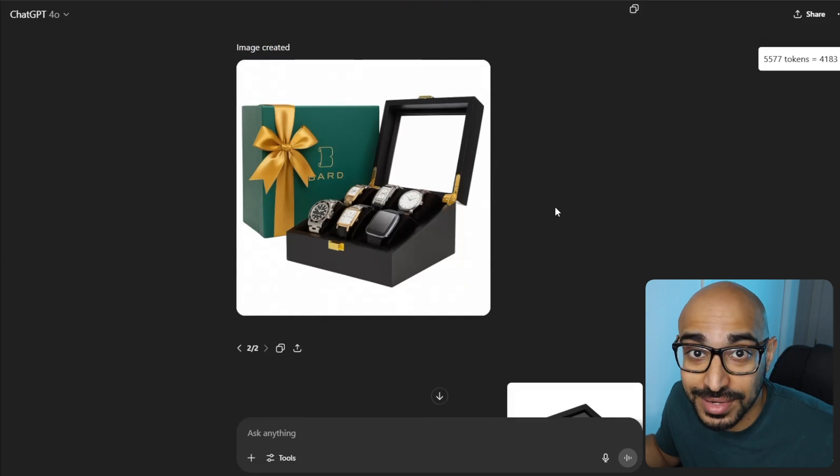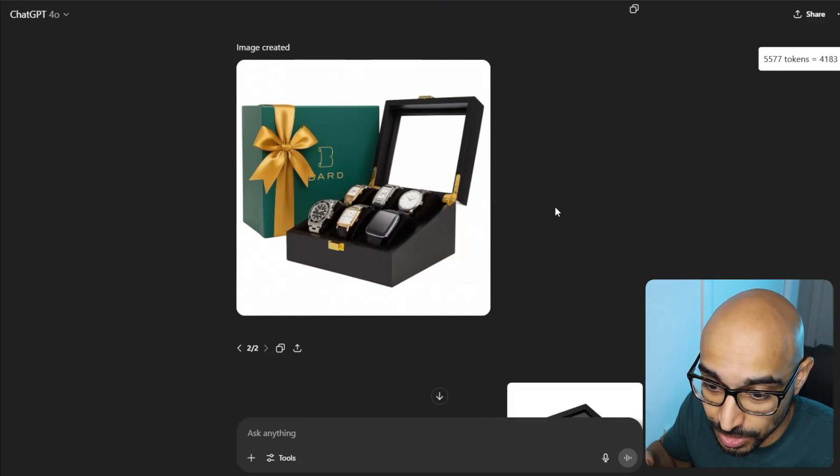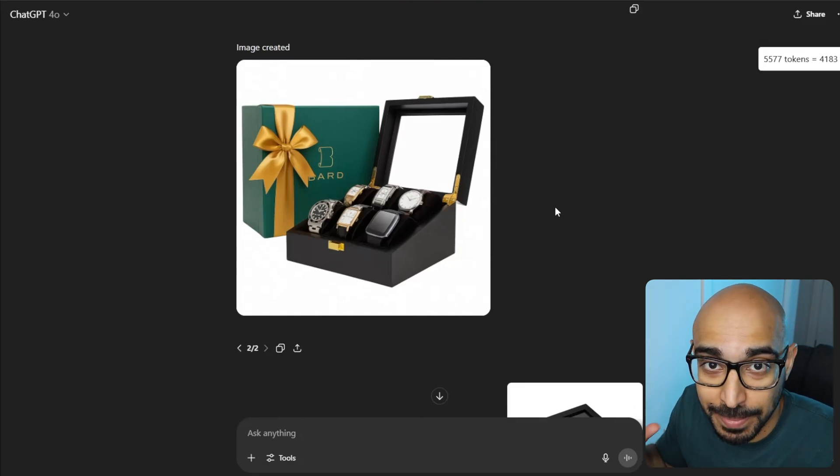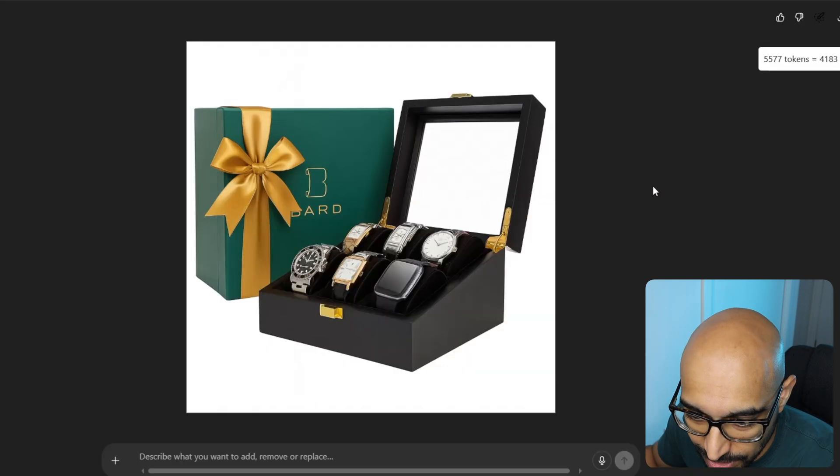And then the last text is not changed at all from the template. And this is what I got. It's not bad, huh? Like, this is a legitimately useful image for the hero image on Amazon.